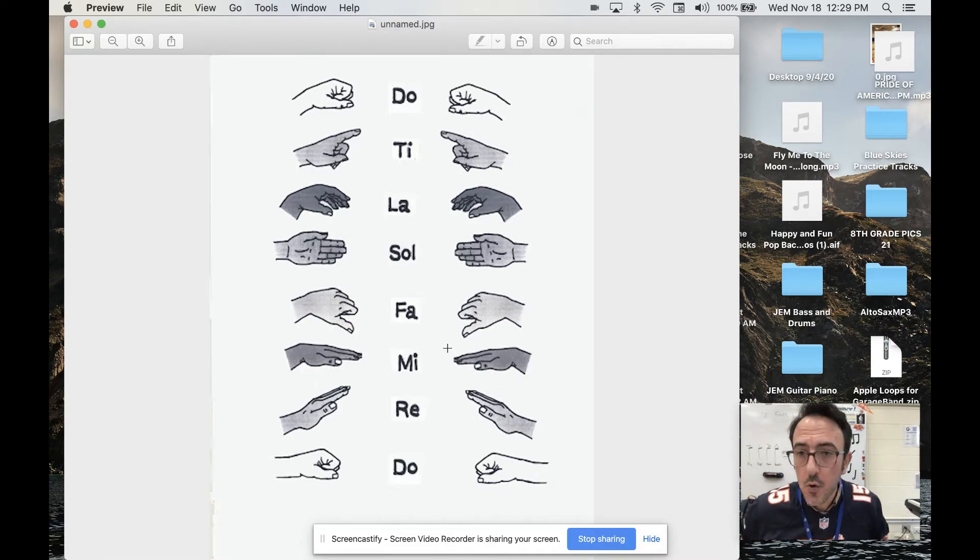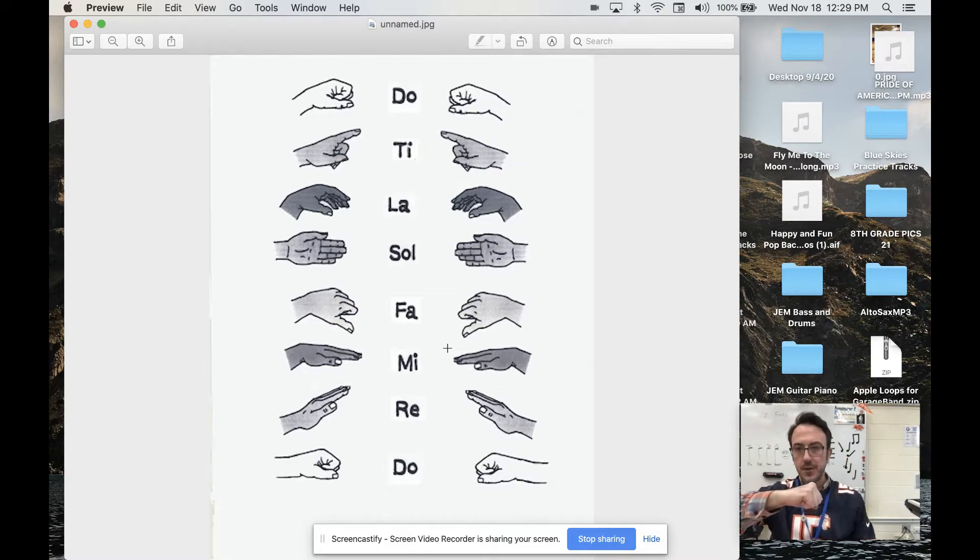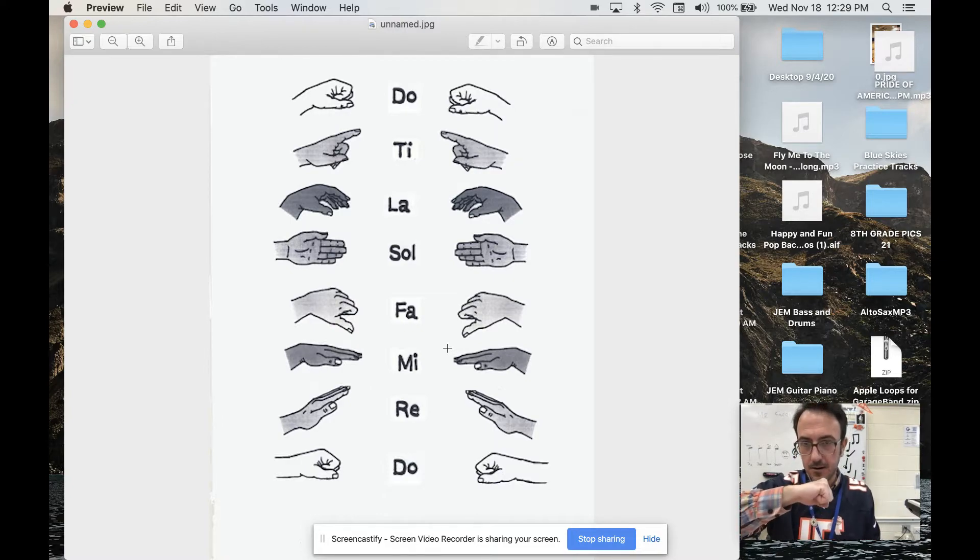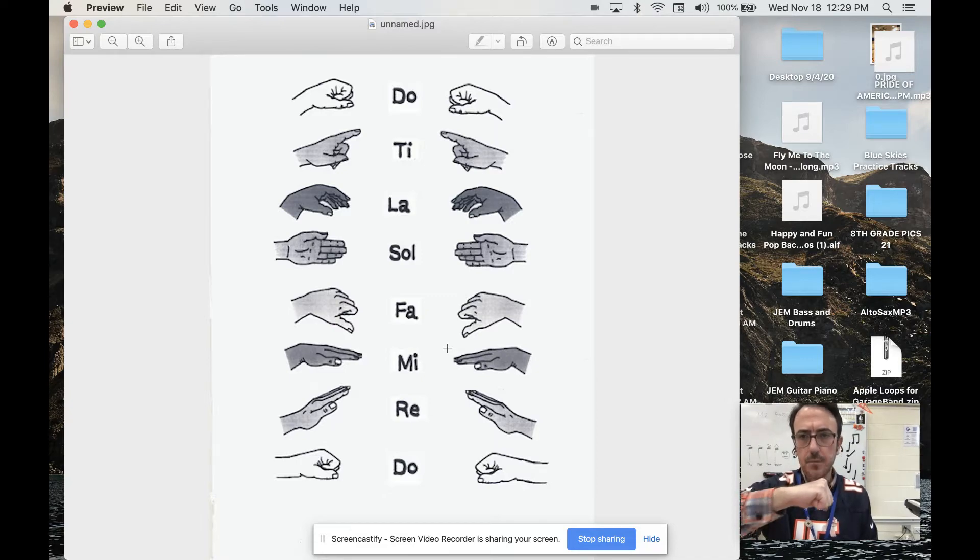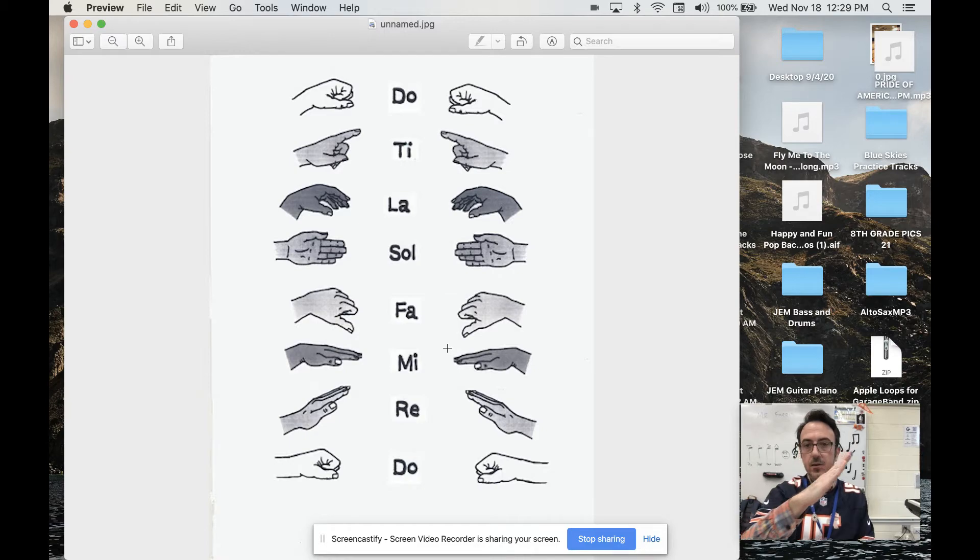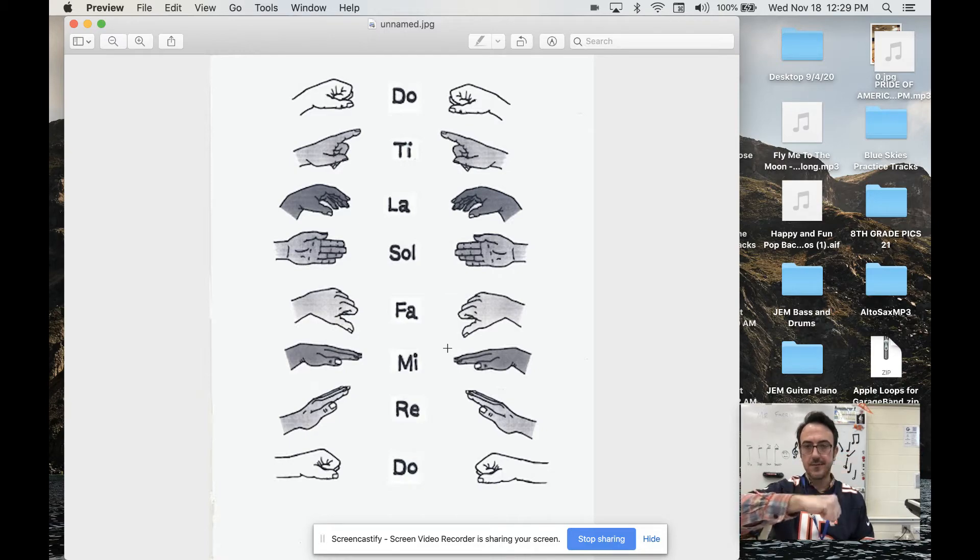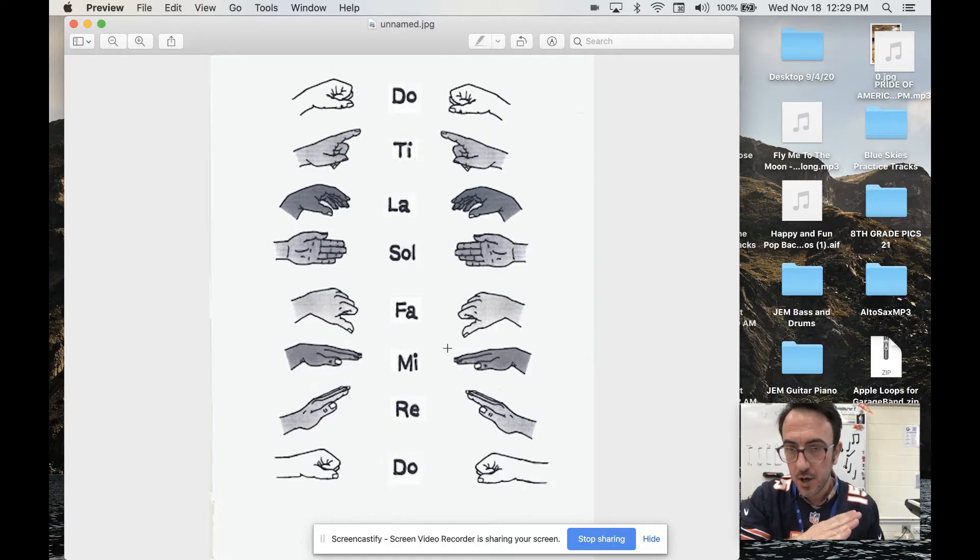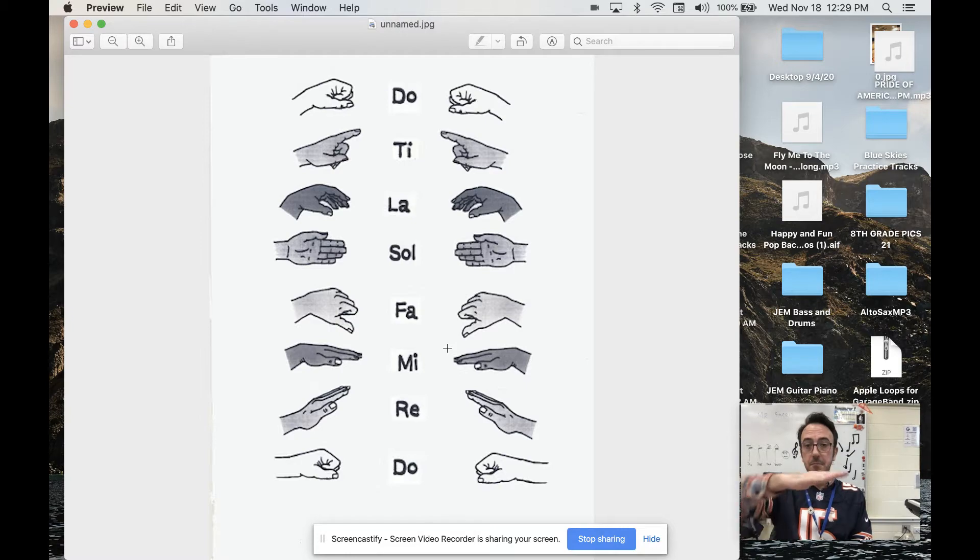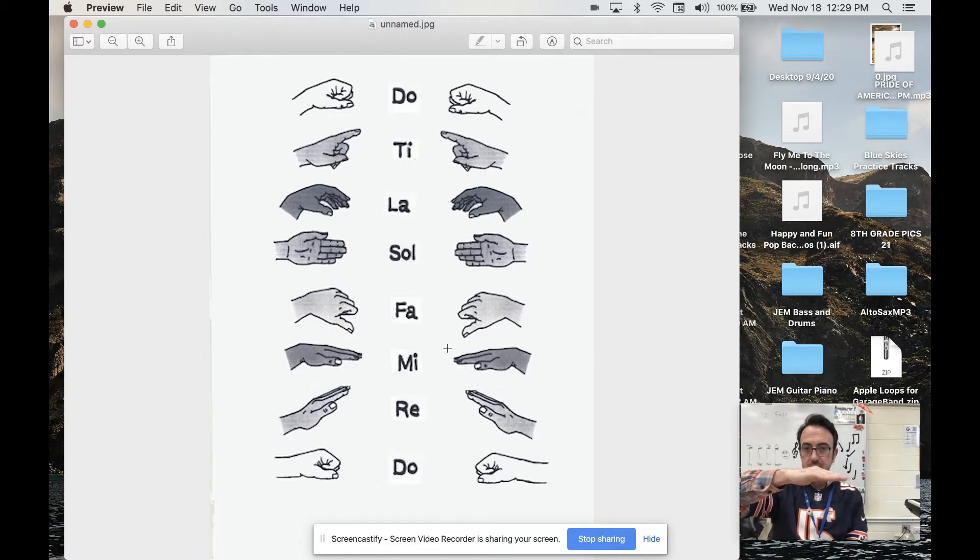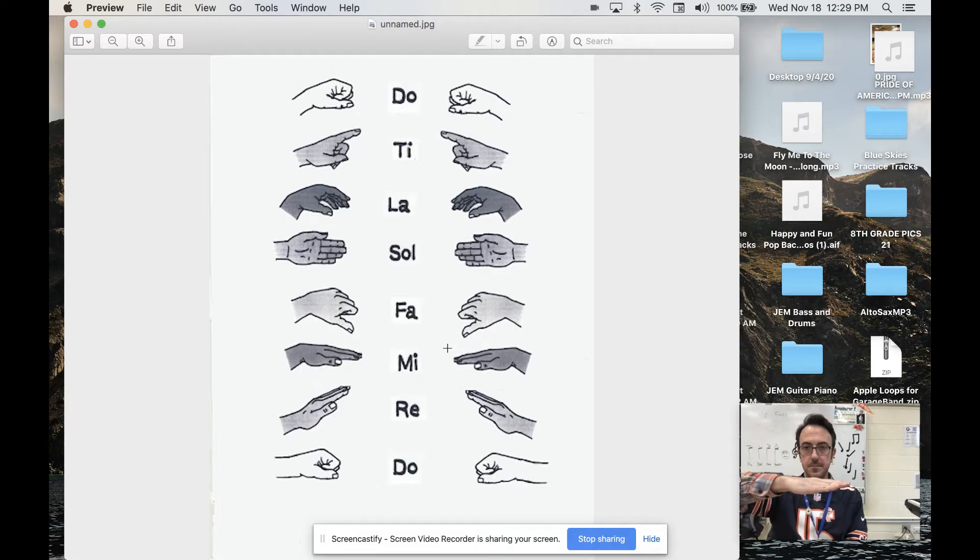So repeat after me. Do. Do looks like you're pounding on a door. Let me in, do. Re is like a ramp. So we have do, re. Some people say re. They don't say re. Then we have mi. So mi is flat. So we have do, re, mi.